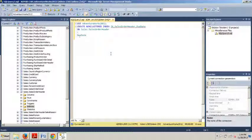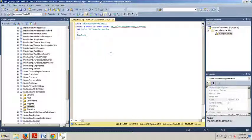And now you know how to create a non-clustered index using SQL Server Management Studio as well as using a T-SQL script. Thanks for watching this tutorial. I look forward to seeing you in my next tutorial.